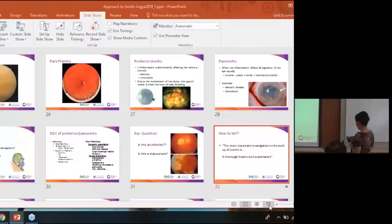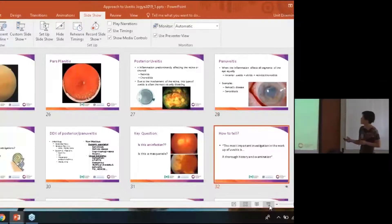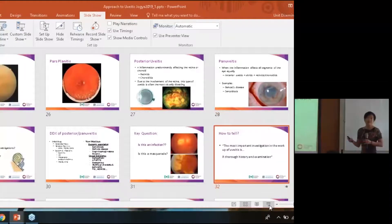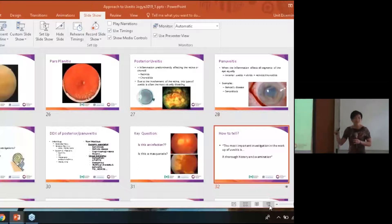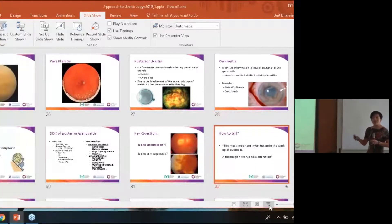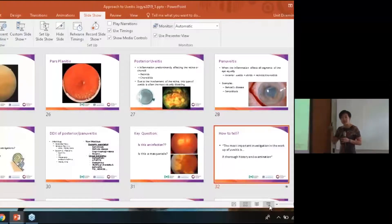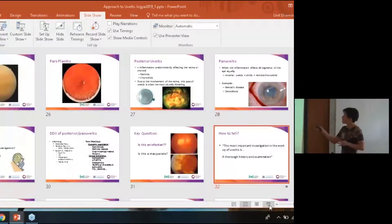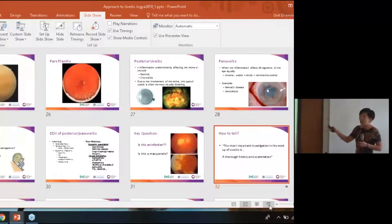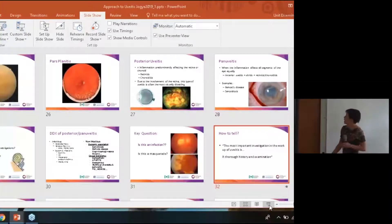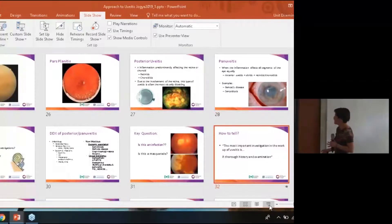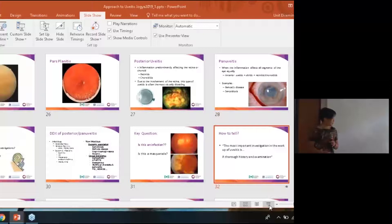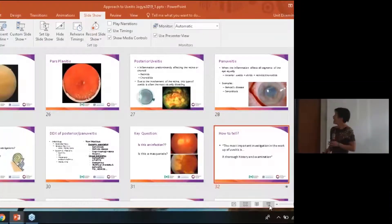How do you tell between infectious and non-infectious causes? Essentially, take the time to do a thorough history and examination. There is no magic blood test and no magic radiology test better than asking patients more questions and doing a thorough examination. Take a good history. Look at the eye. Look at the patient. Look at the pattern of the uveitis. Then determine whether you need to do any investigations based on what you see.